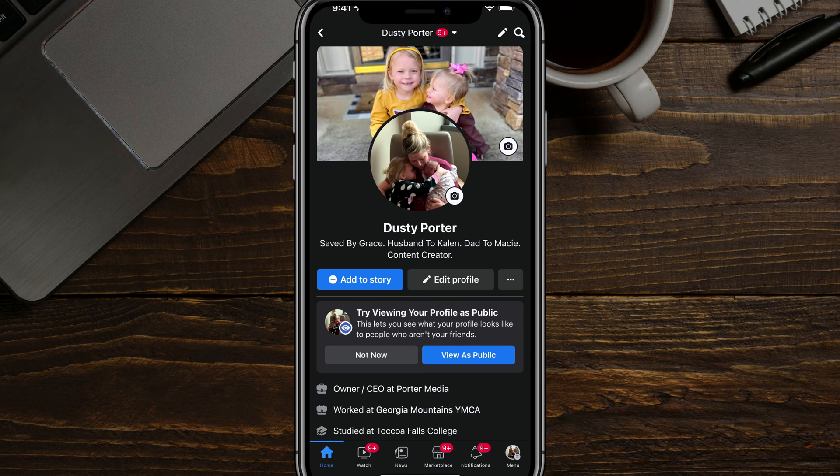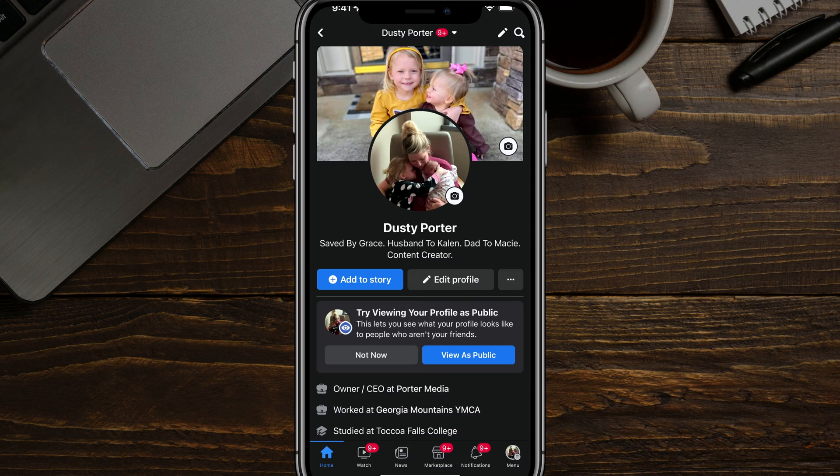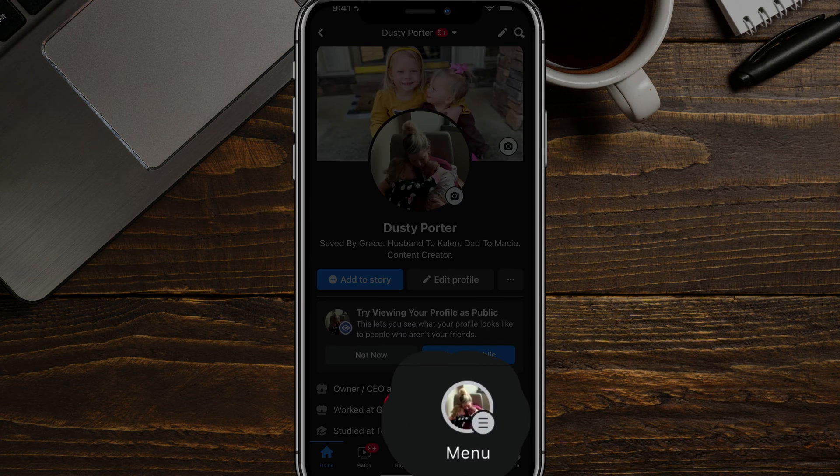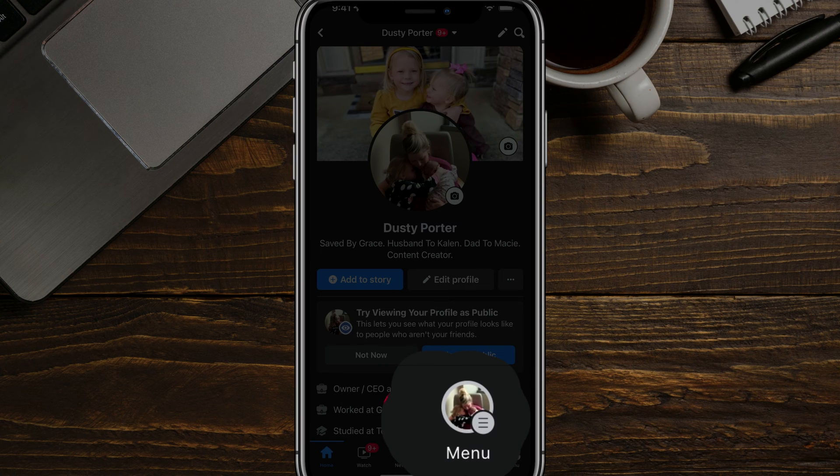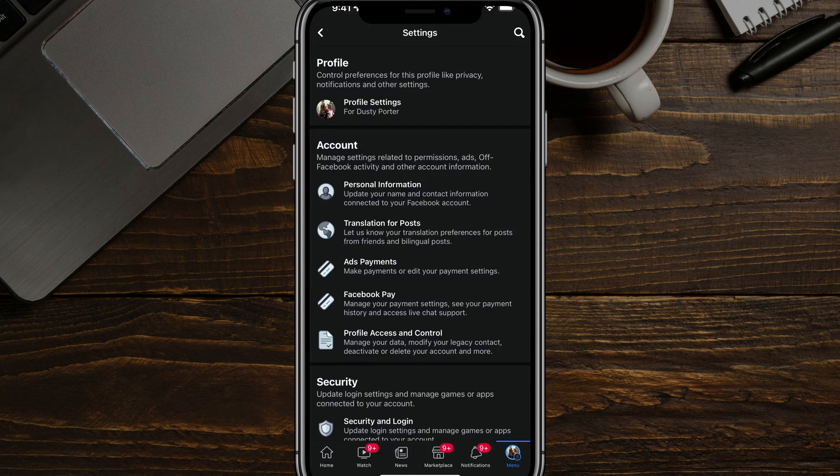All of these steps will work on iOS, Android, desktop. It really does not matter. So once we're here, what we want to do in the lower right hand corner, we'll see something that says menu. Yours may look like three horizontal lines in the lower right hand corner. Just tap on that there.